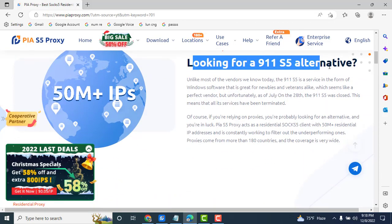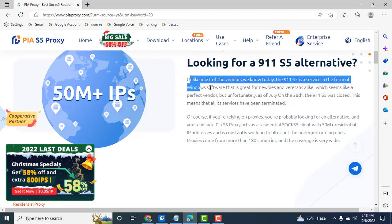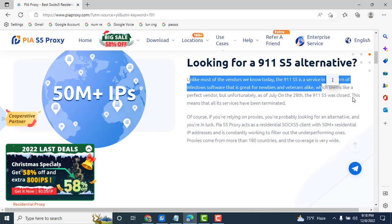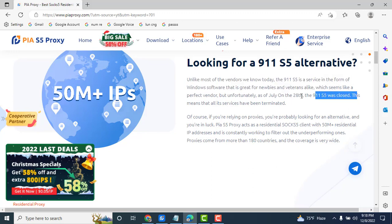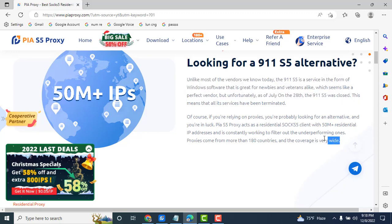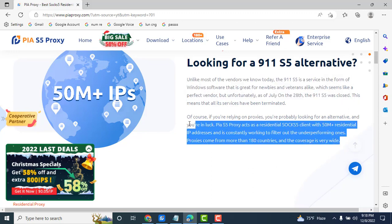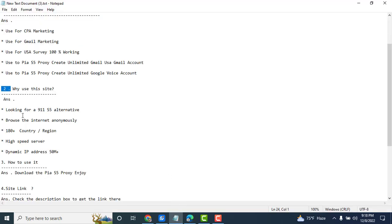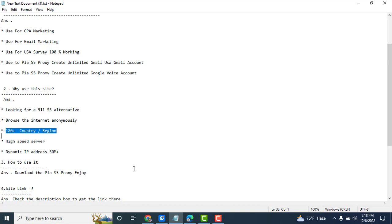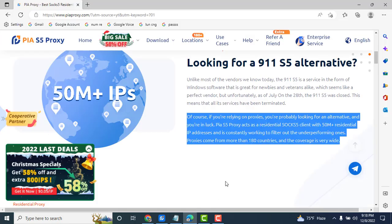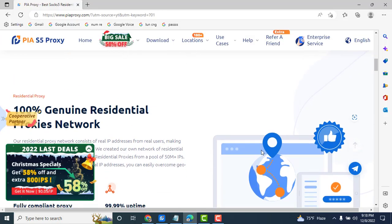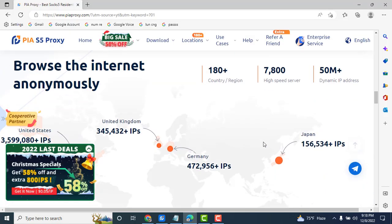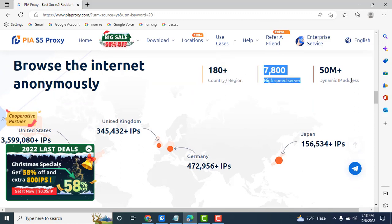Looking for 911 alternative proxy. Reason: super high speed.